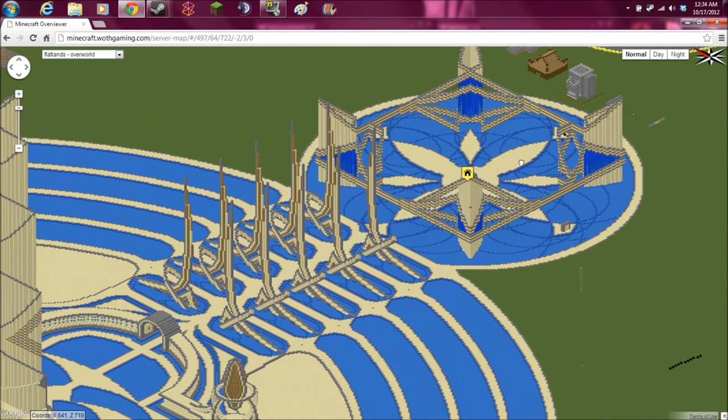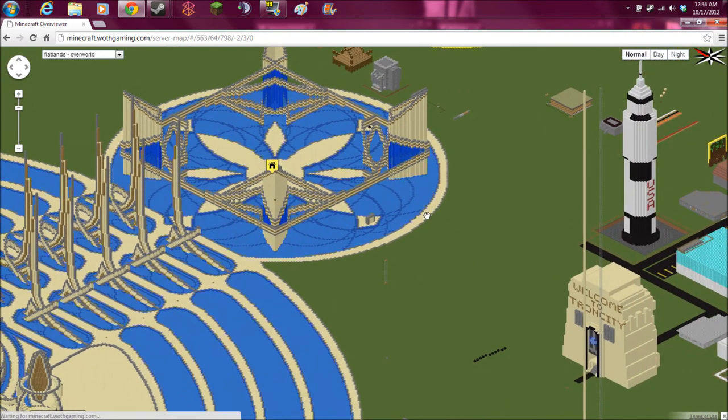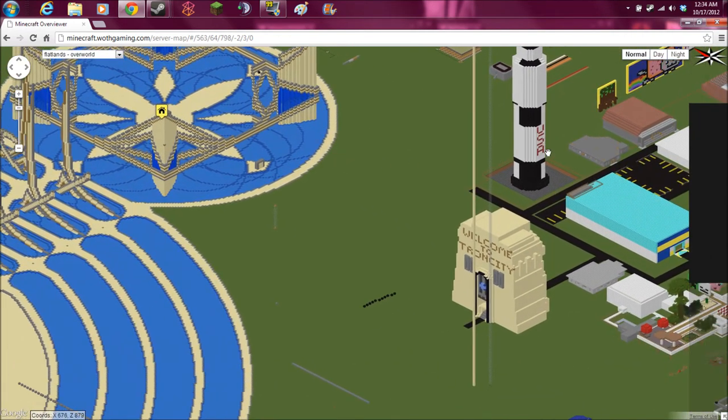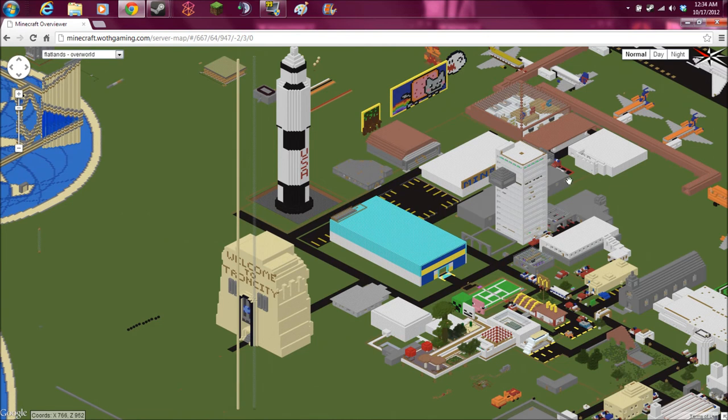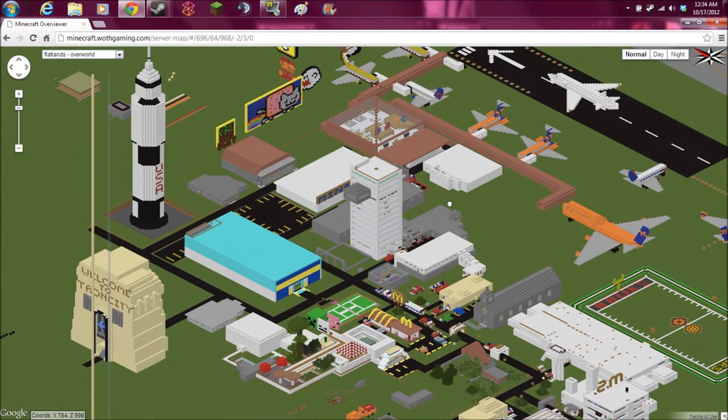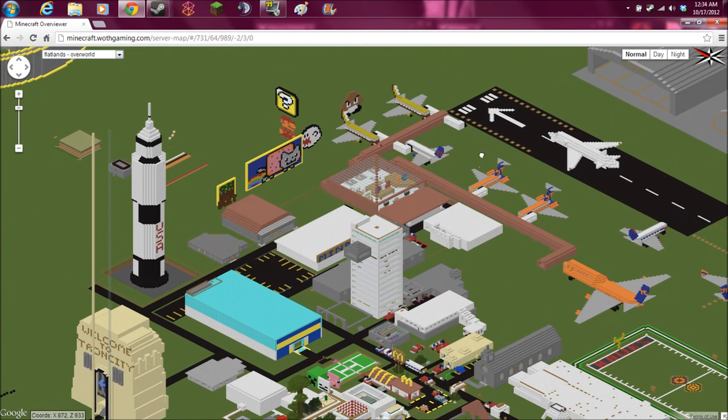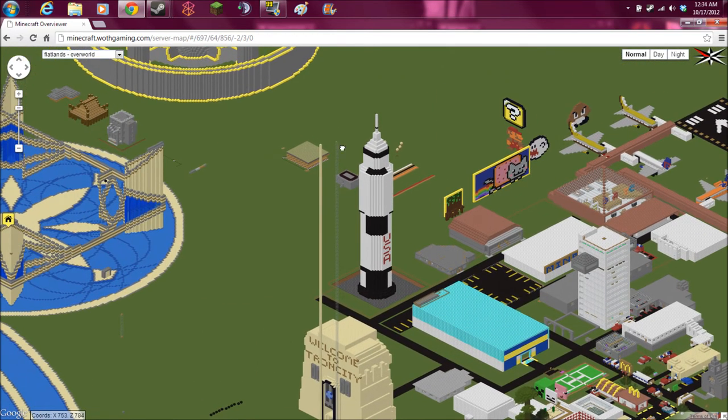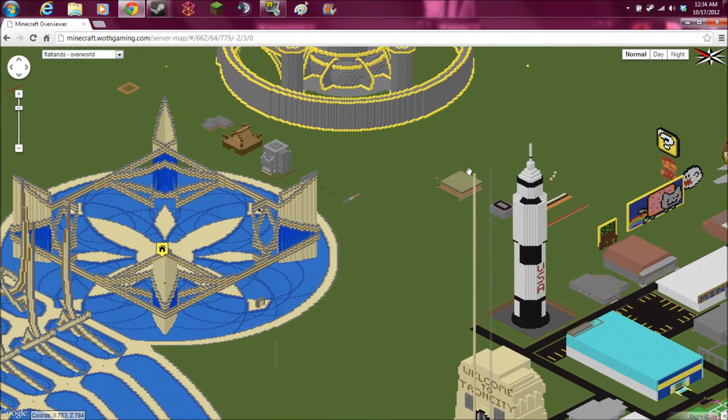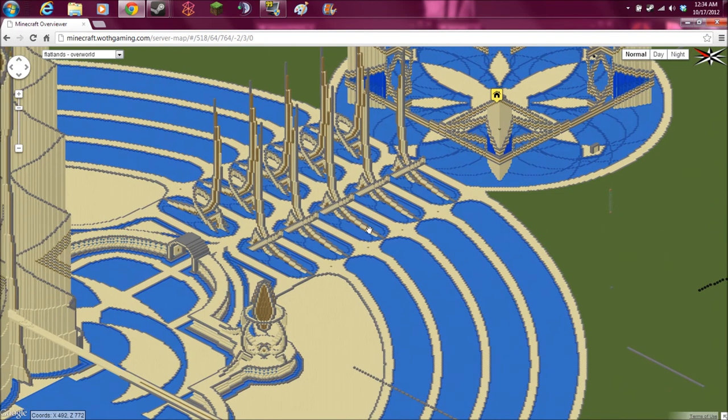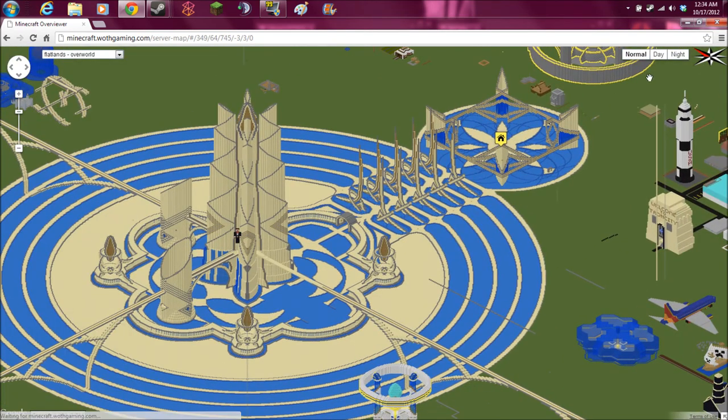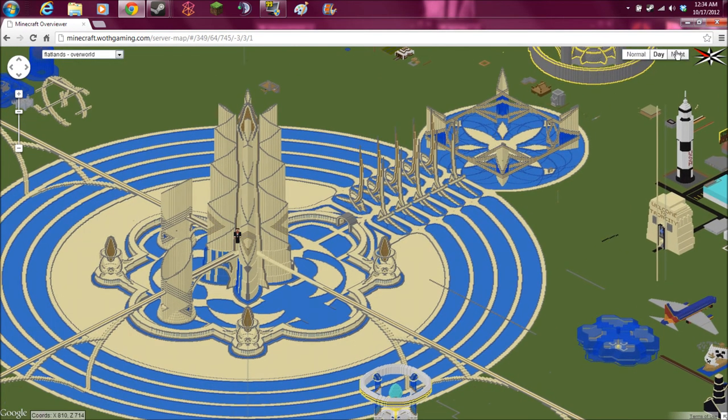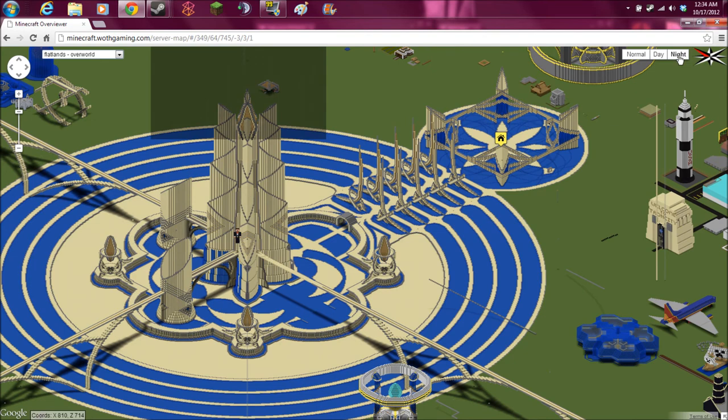But yeah, it's quite nice if your creation exceeds your maximum render distance and you want to look at all of it at the same time. You can just pop open the Overviewer and switch to day or night or whatever you want to do.